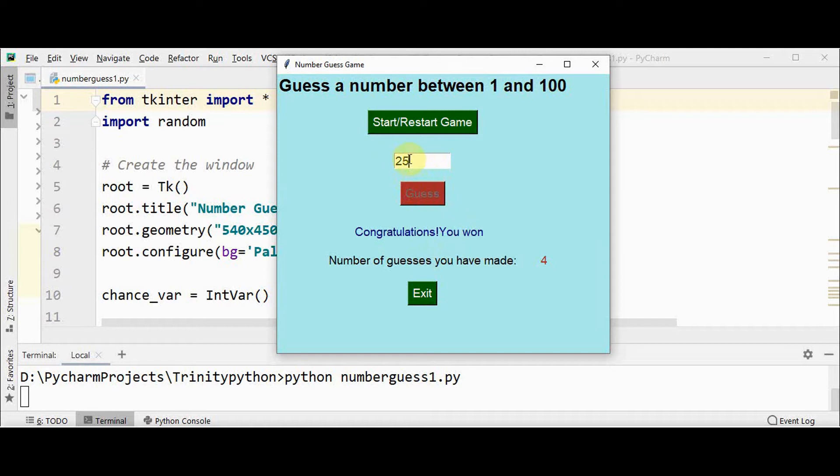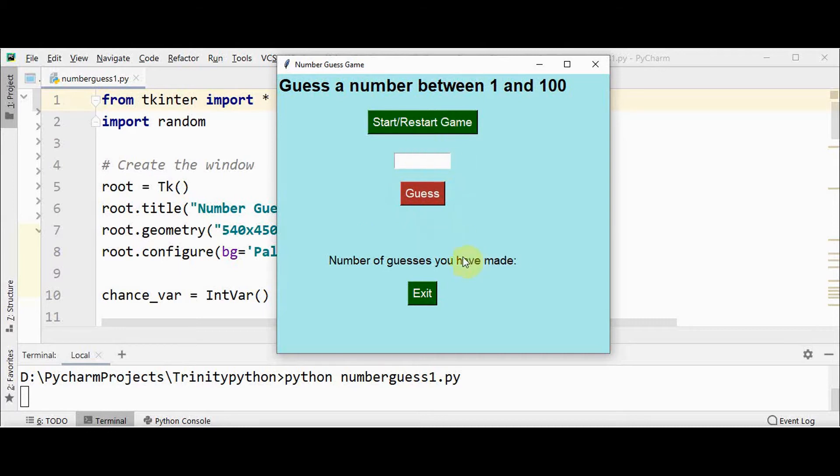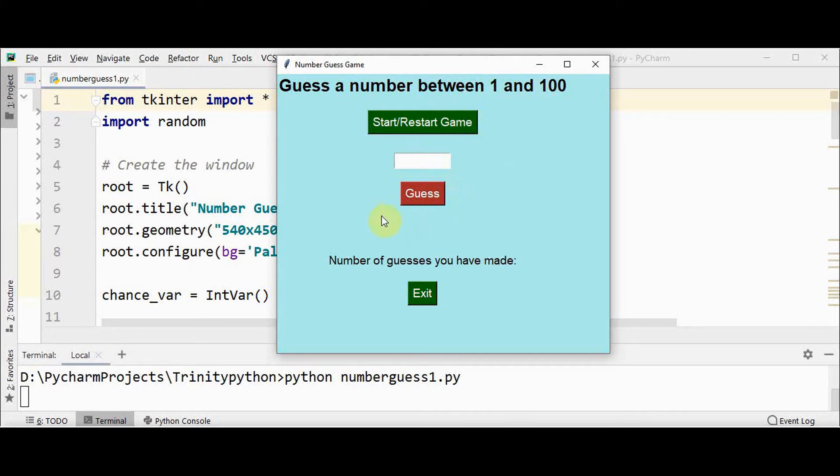Once after the correct number is guessed by the player, this guess button will be disabled. If you want to restart the game, you can press this button and all these contents will be deleted. Once you restart, another integer will be selected by the system.